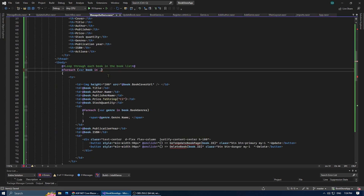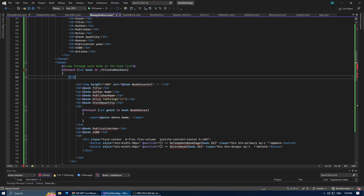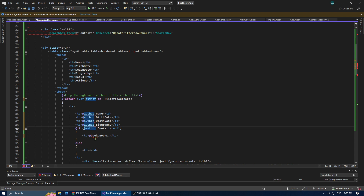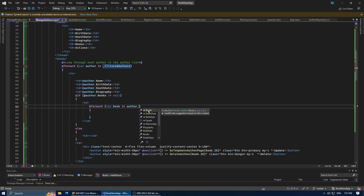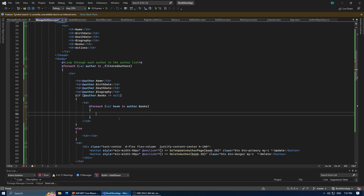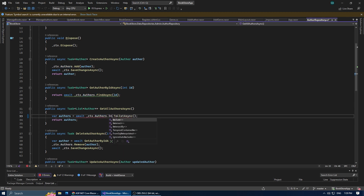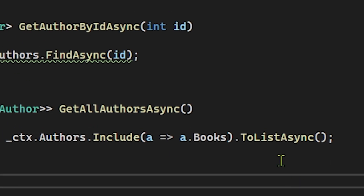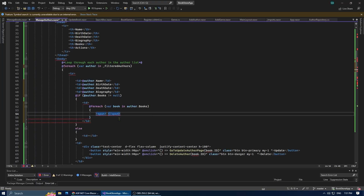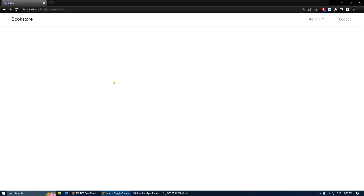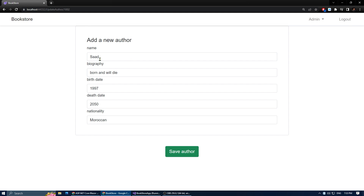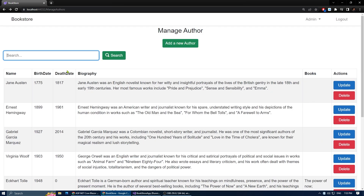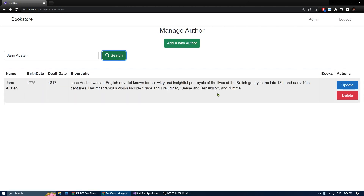Don't forget to change the table to display authors instead of books. Here in author books, this list is going to be empty because the authors table doesn't have a books column. But with Entity Framework magic, we can just include the books when getting the authors, using the get author method in the author repository. Let's test it.